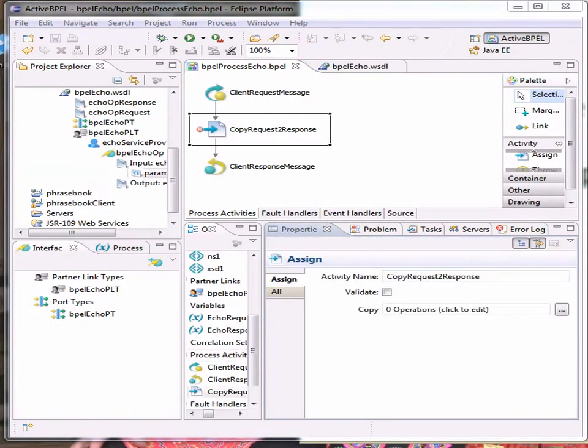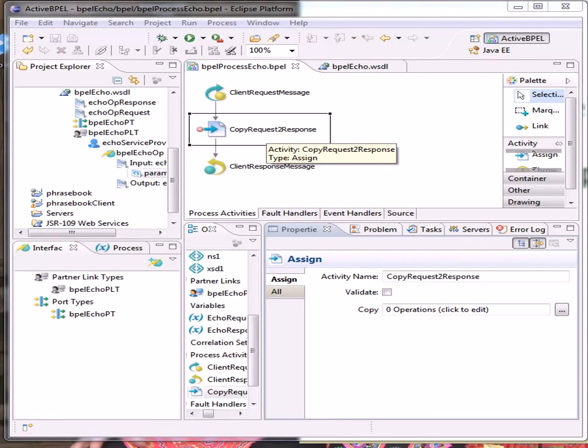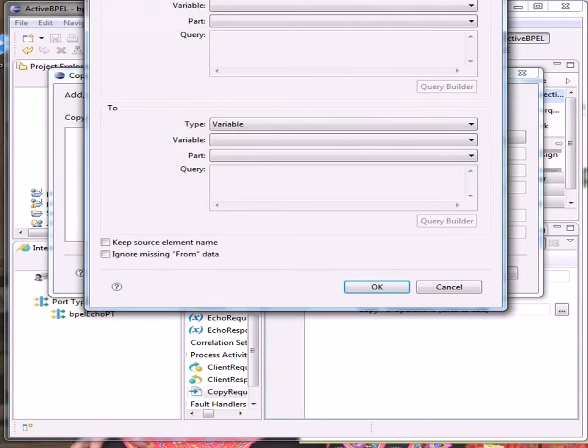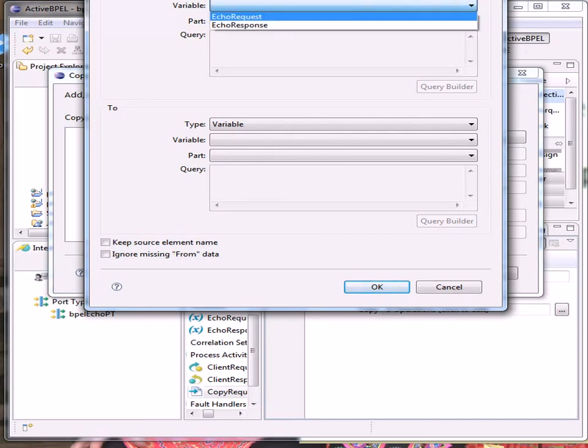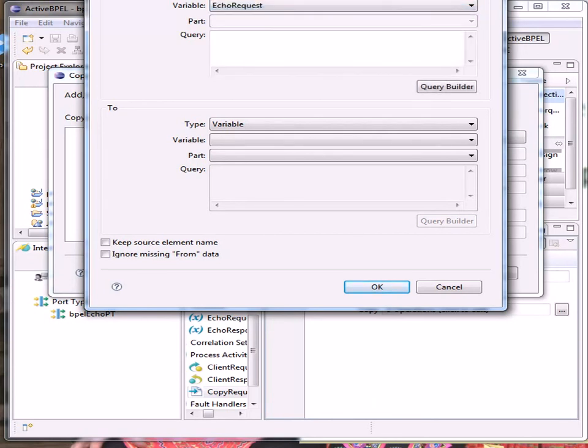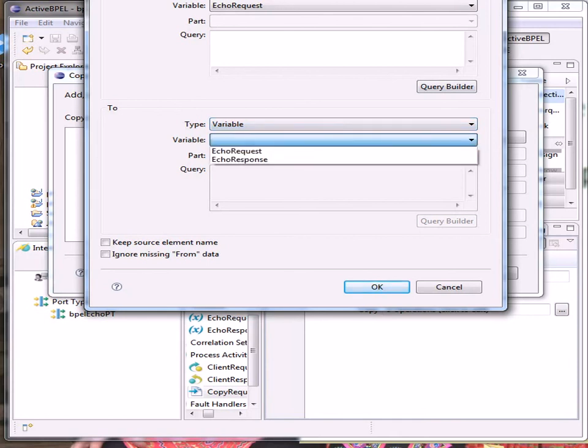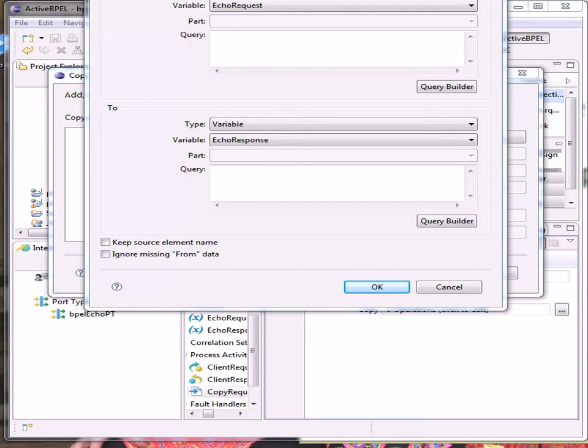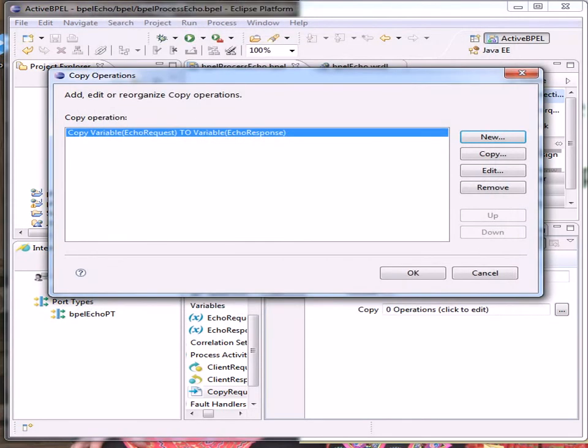Now we're going to deal with the copy operation and I'm going to double click on copy request to response. I want a new copy operation, type variable, from echo request, type variable, to echo response. And because it's a very simple operation, we don't need to fill in the rest of the details. So click on OK, and click on OK.